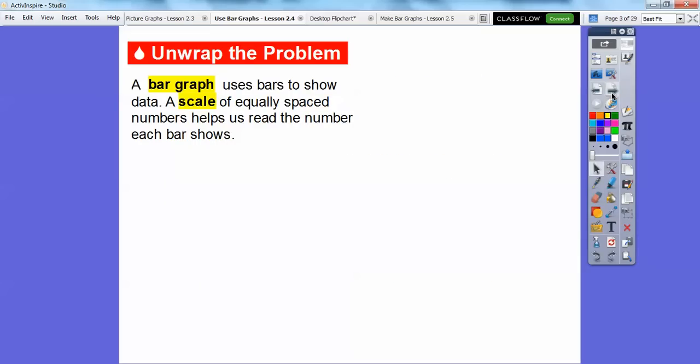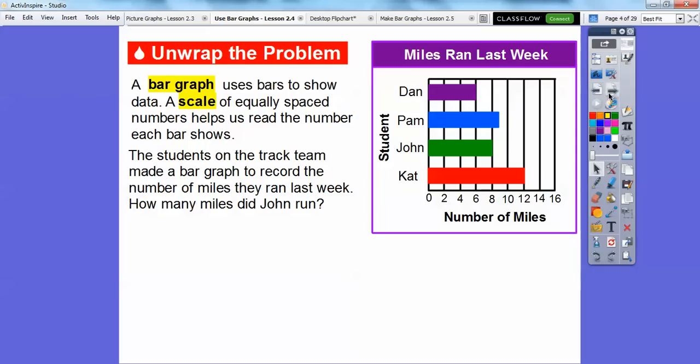A bar graph uses bars to show data. A scale of equally spaced numbers helps us read the numbers in each bar graph.